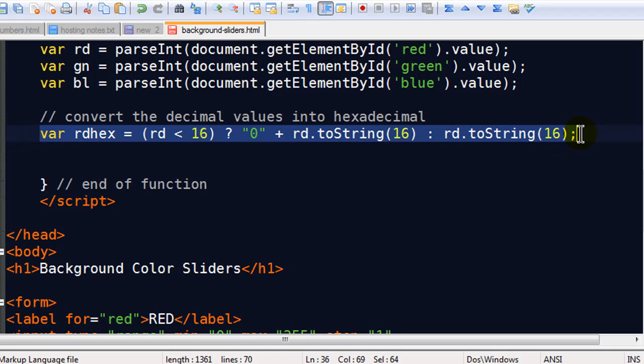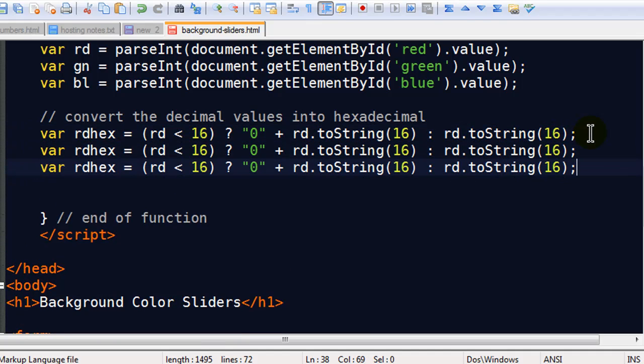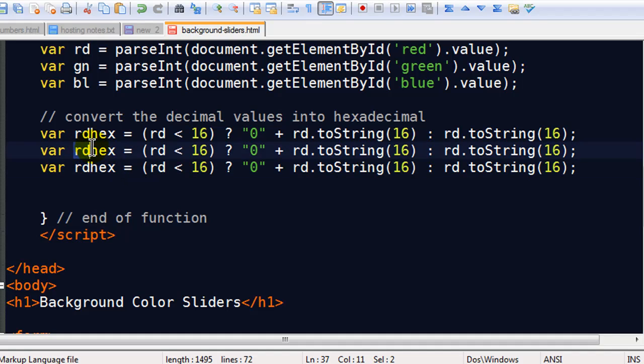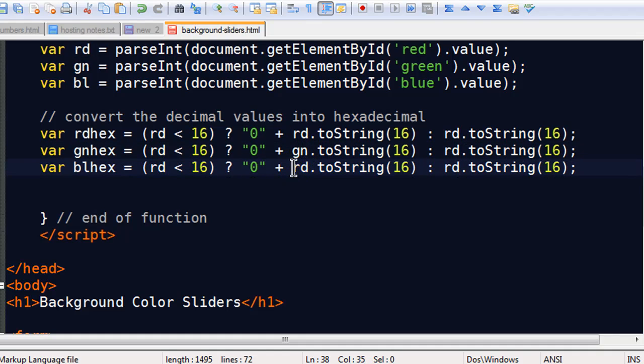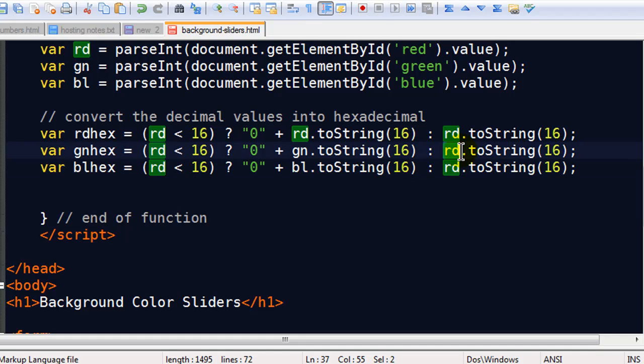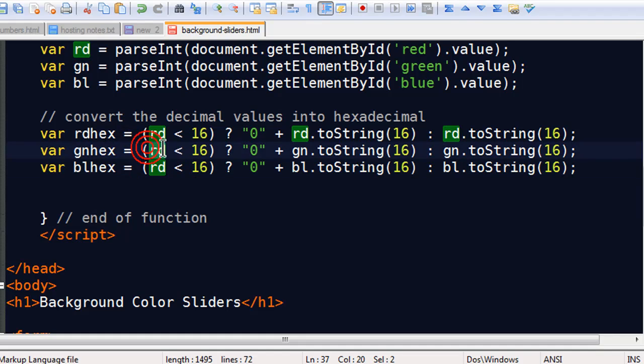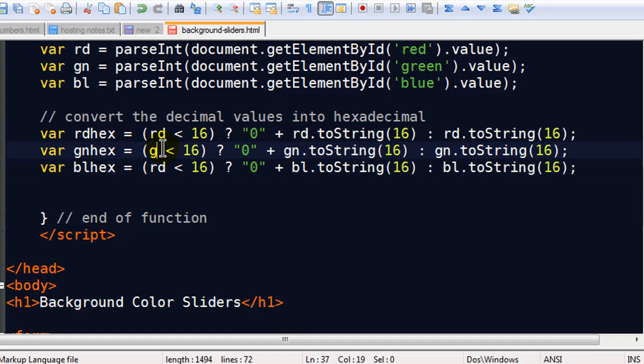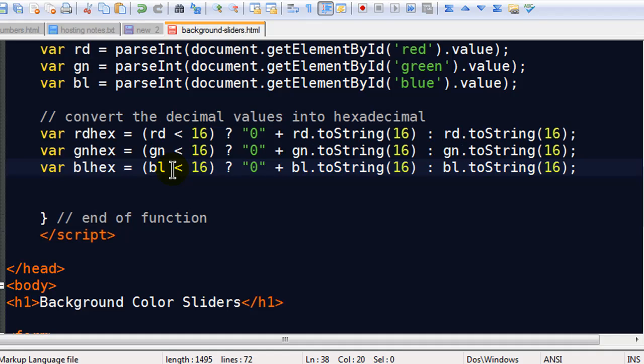I'm going to go ahead and grab this, copy it. I'm going to paste it a couple more times and I can modify it here. I'll have red hex. Oops, that should be green. I'll do green hex. Blue hex. And then I can just make these little modifications here. GN. BL. GN. BL. Oops, got to make these changes here too. GN and BL.